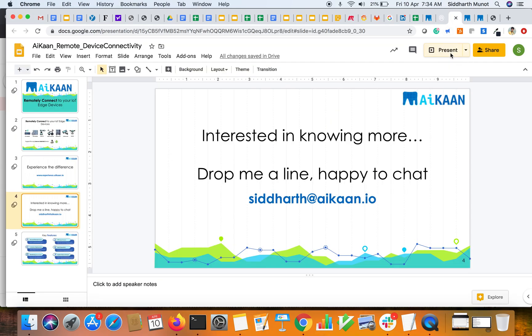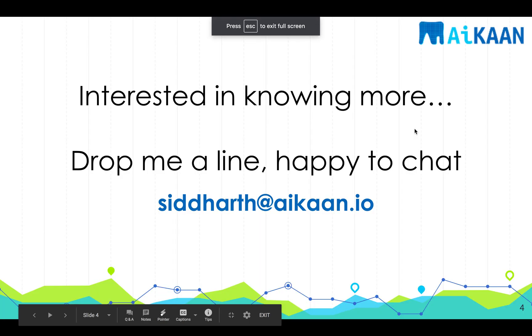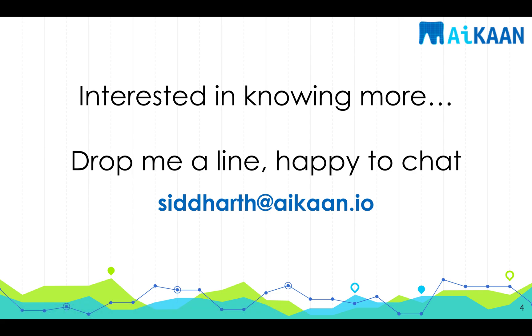Thank you for watching. Hope you enjoyed the video and do write to us if you wish to learn more. We have a lot to offer. Thank you again.